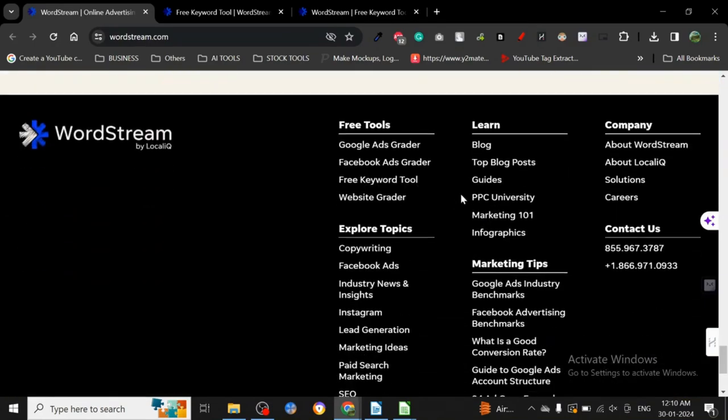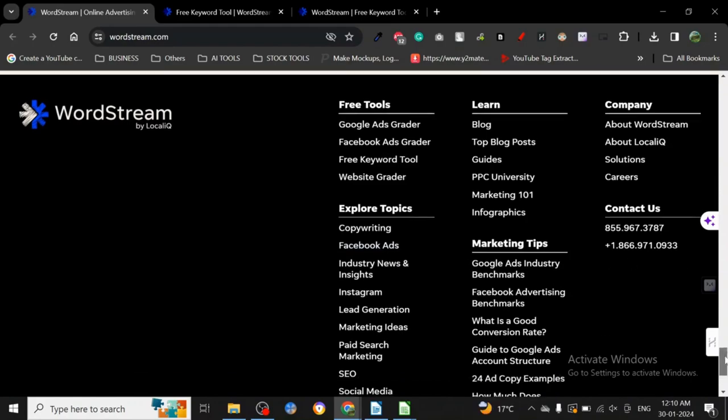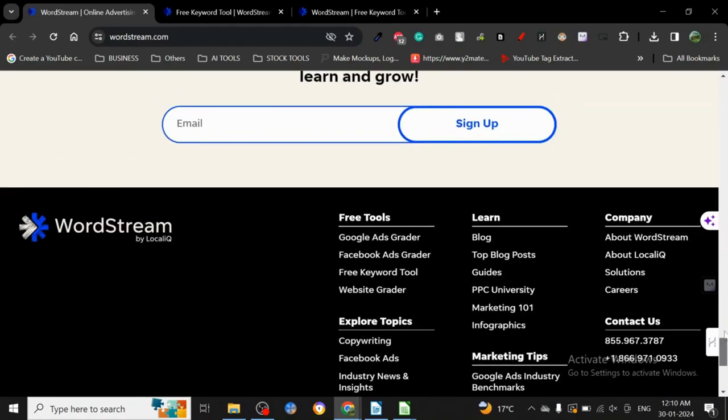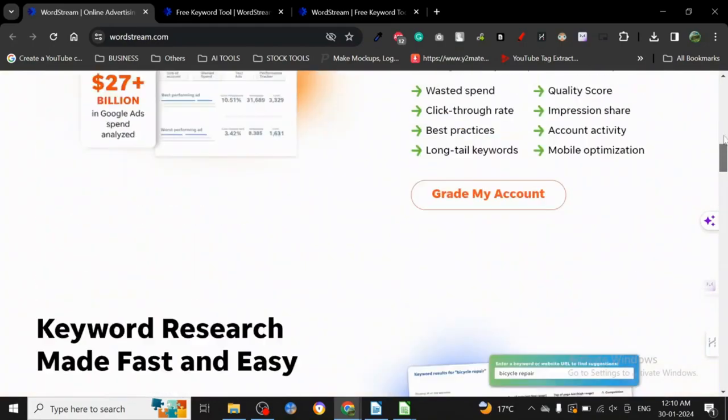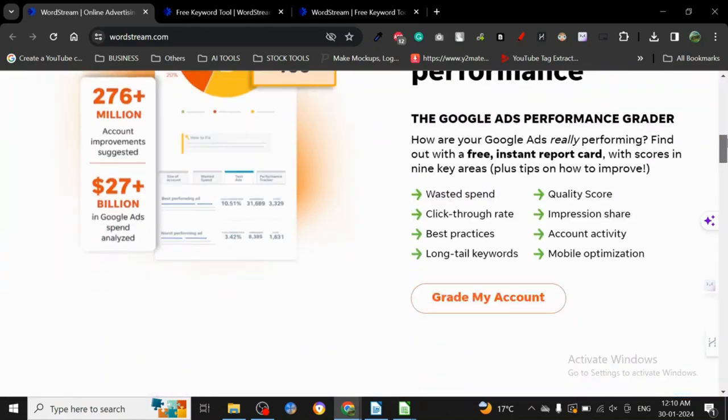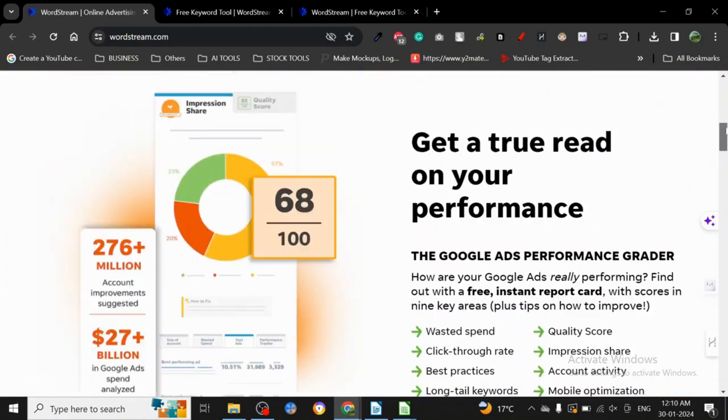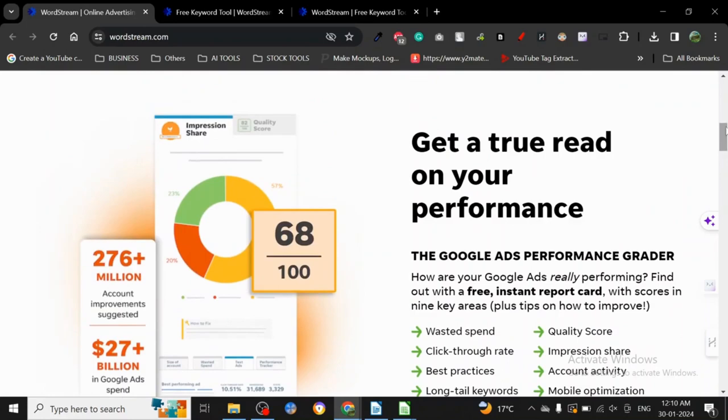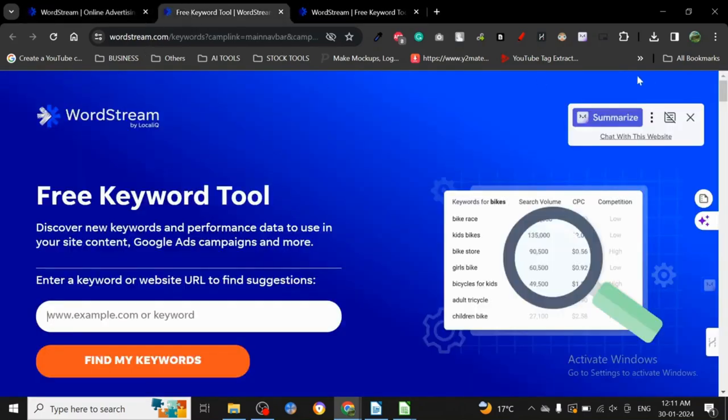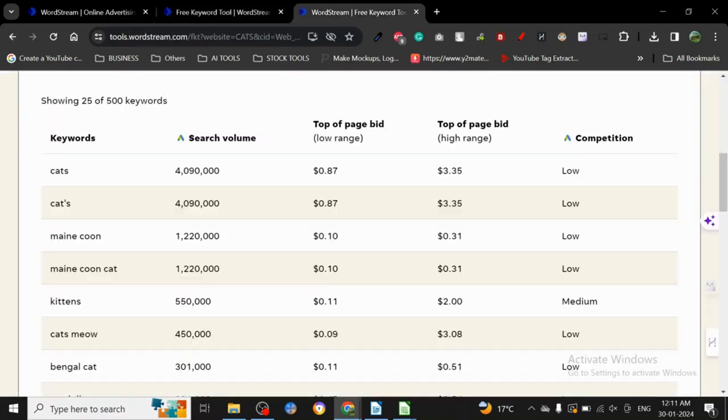I don't know if they have a pricing page. They have free tools and copywriting. I think they don't have a pricing like that - you have to connect them. It seems you have to connect your ad account with them. I guess it's only for people who are doing paid Google Ads.